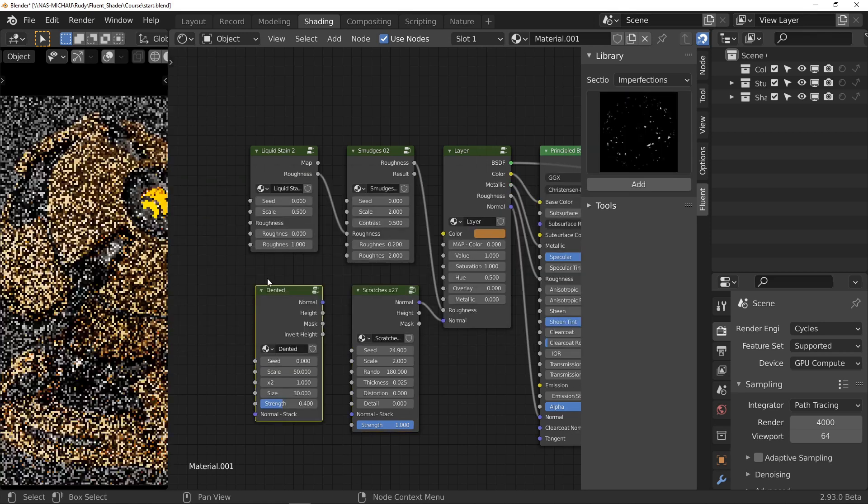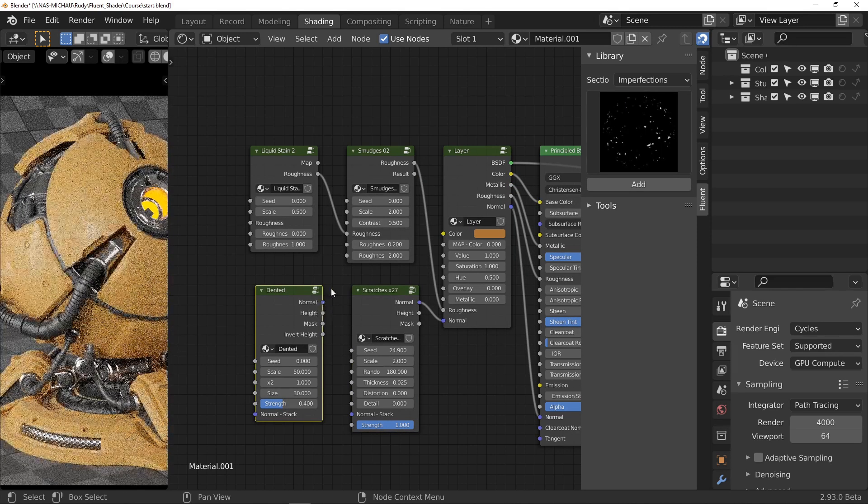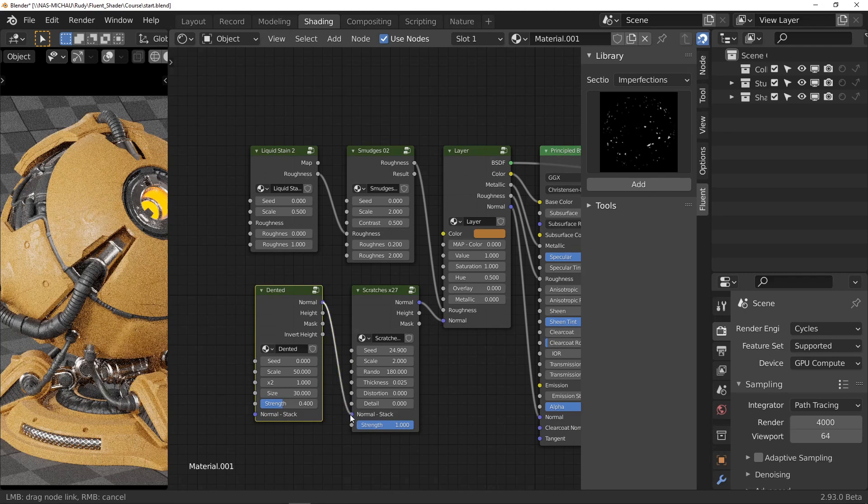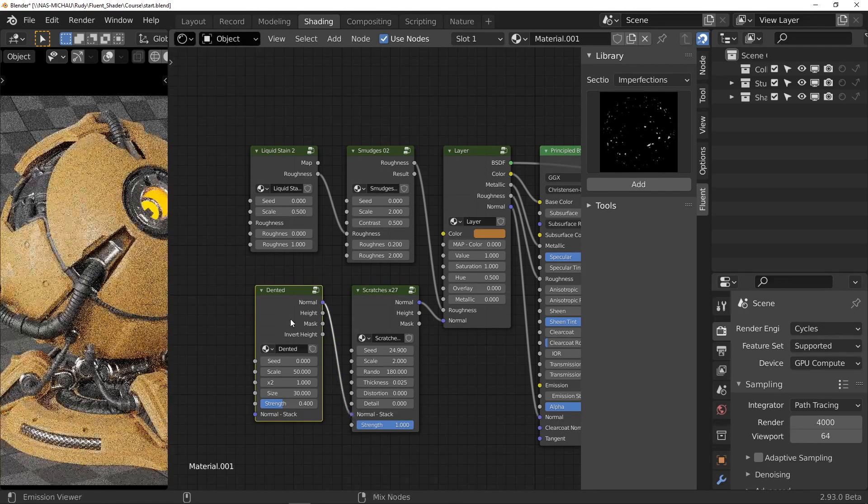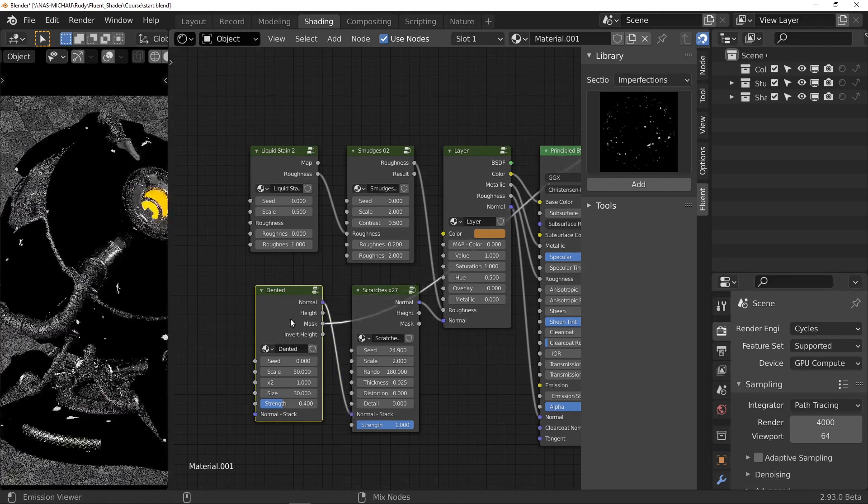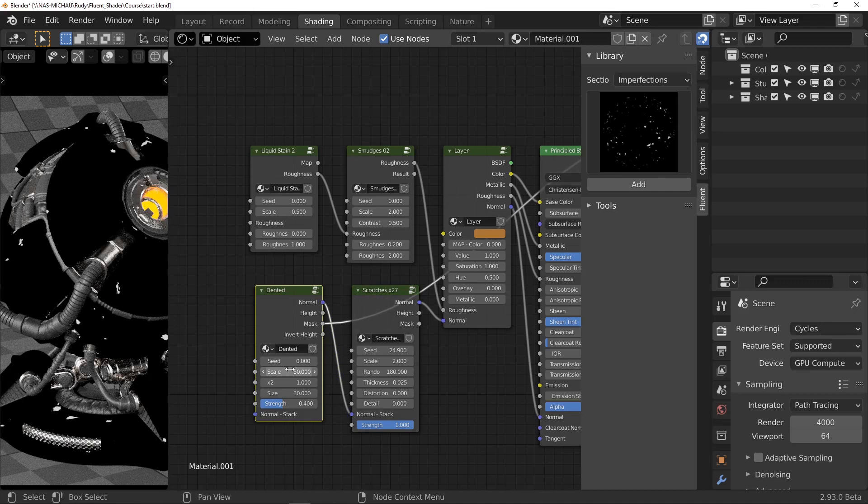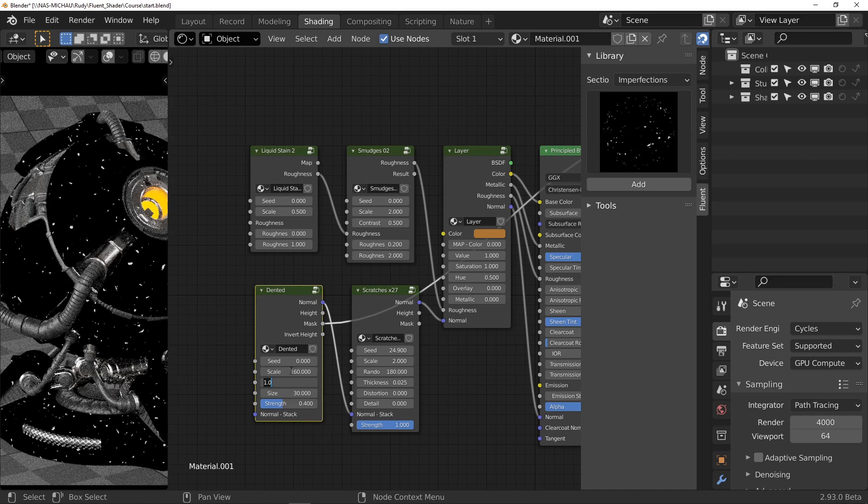As you may have guessed, we now connect the normal output to the normal input of the previous node. Here again, I use the mask output to see what I'm doing and set up my node correctly.